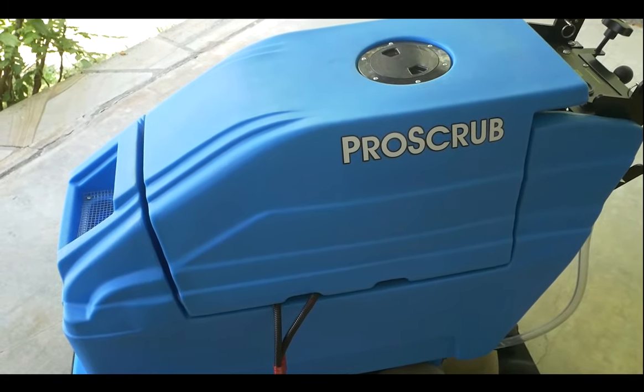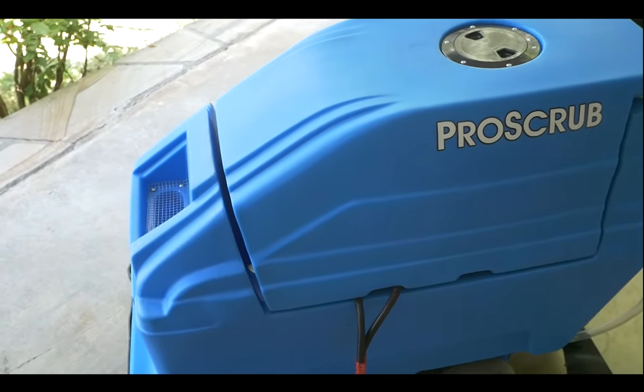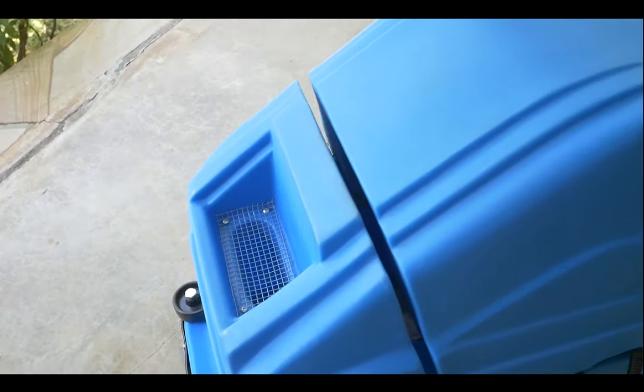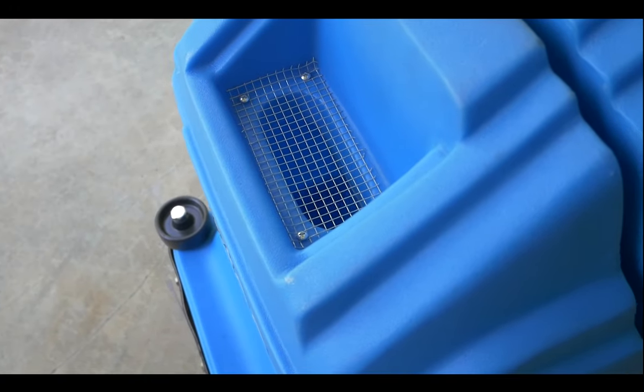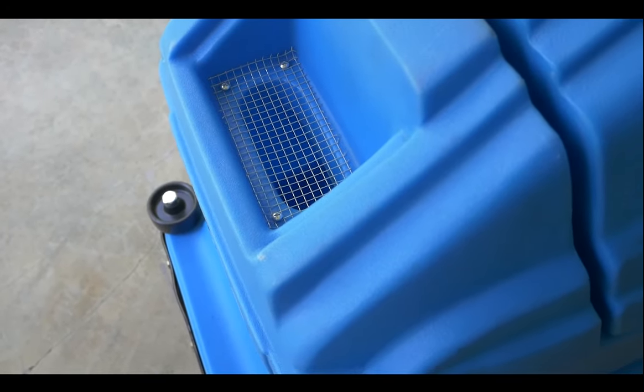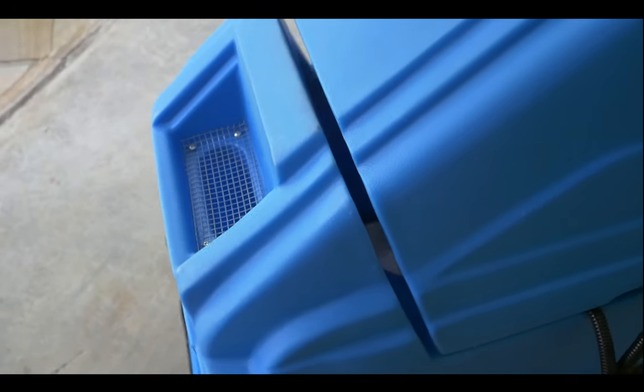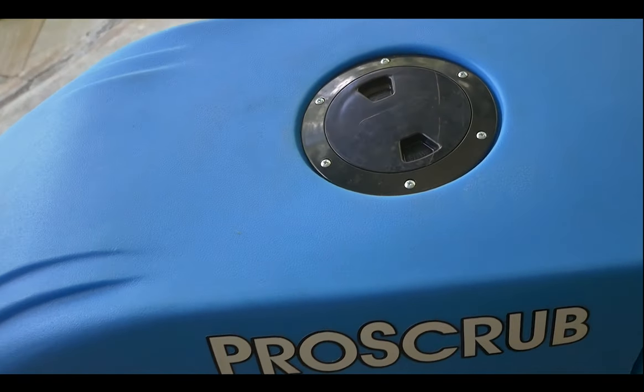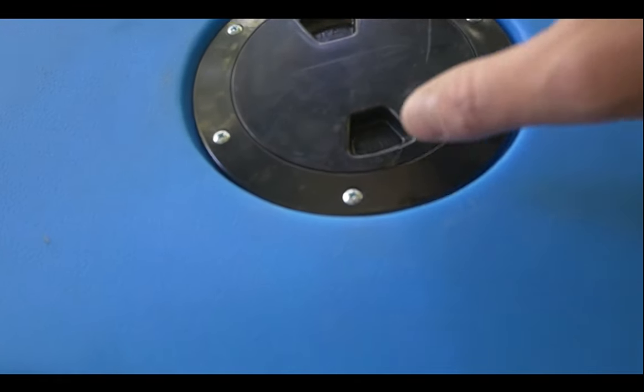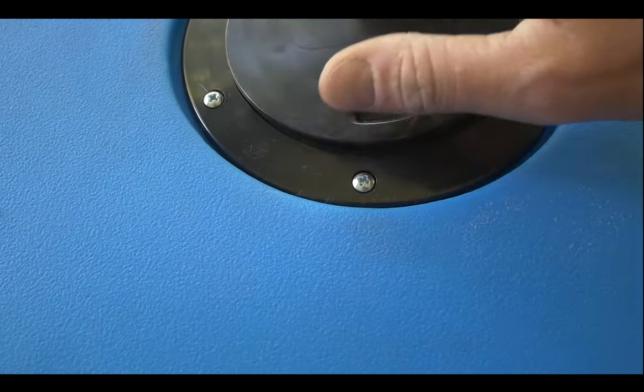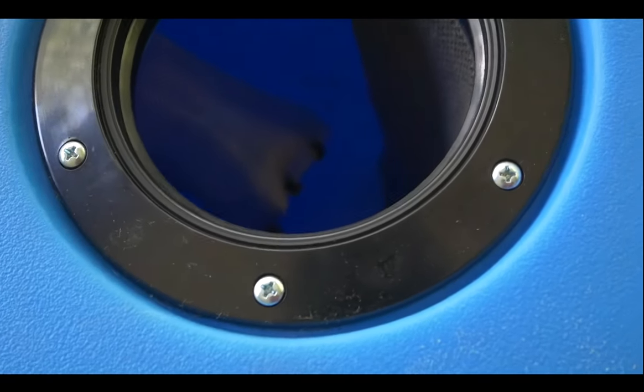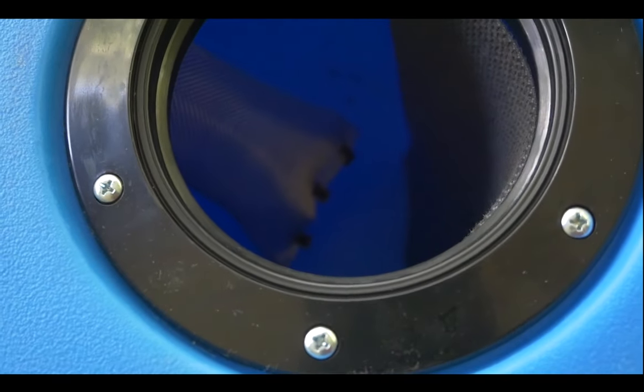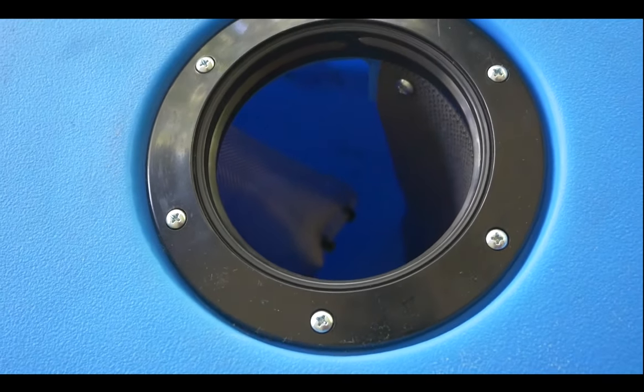To begin with, here's an overview of the machine. This is the clean water tank. This is the dirty water tank. Always check this to make sure it's empty before starting to use the machine.